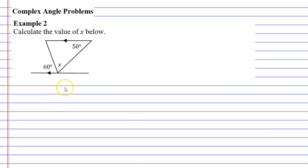In this video we're going to complete example 2 and we're going to calculate the value of x.